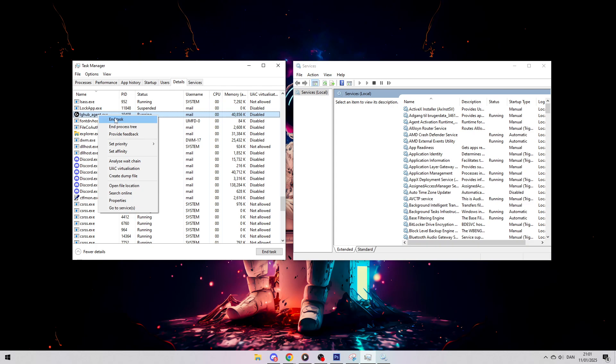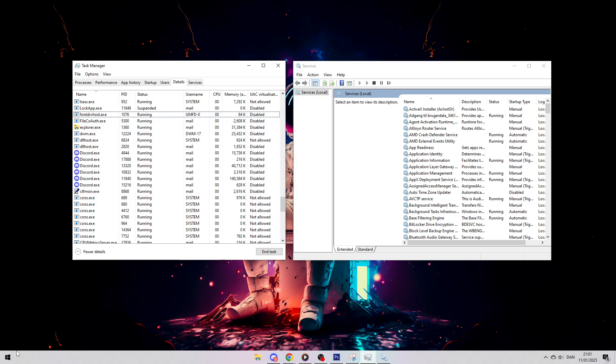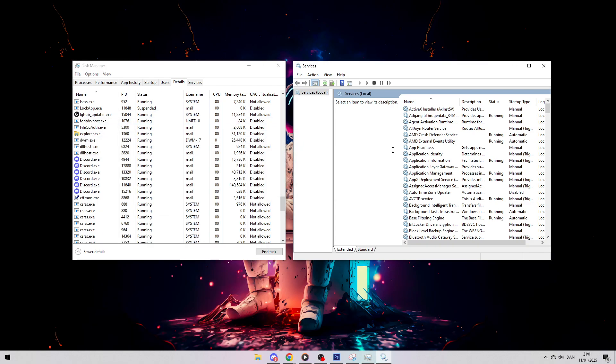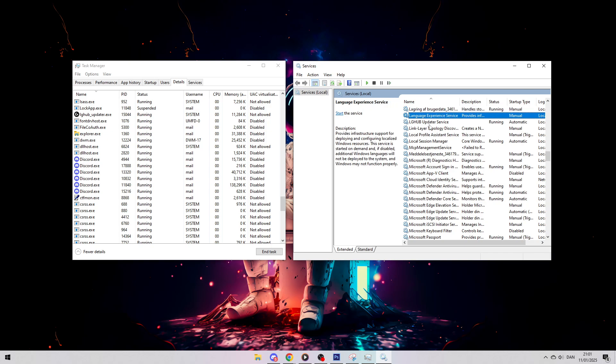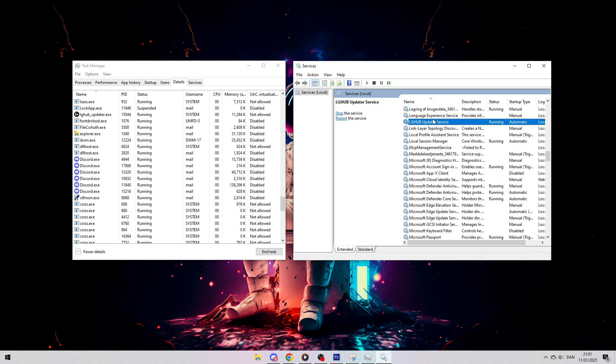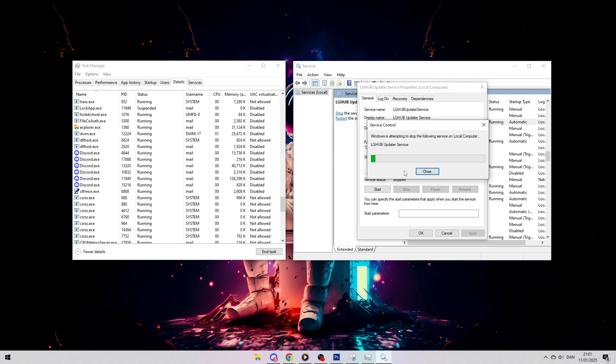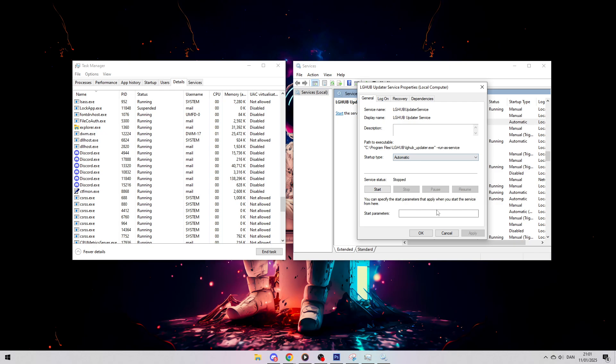Once you've done that, what you want to do is search for Services, press anywhere and press L again, search for Logitech G-Hub Updater Service, double-click on it, press Stop right here, wait for it to stop, then click Apply and OK.